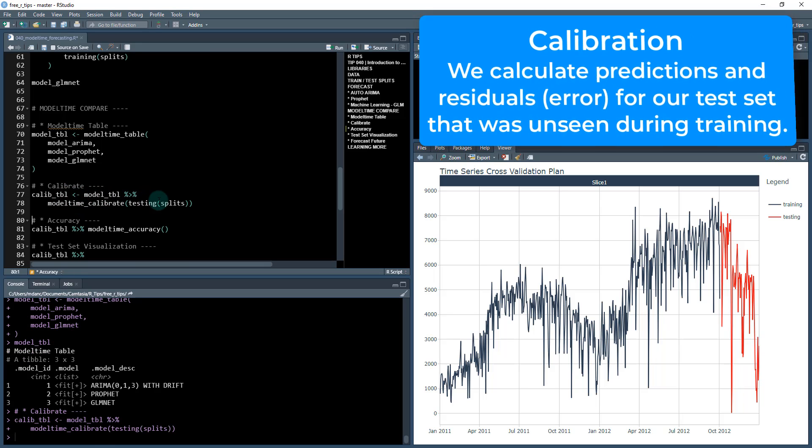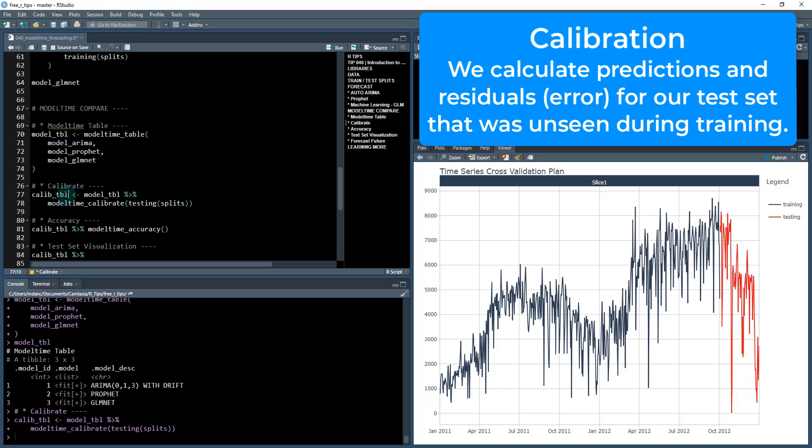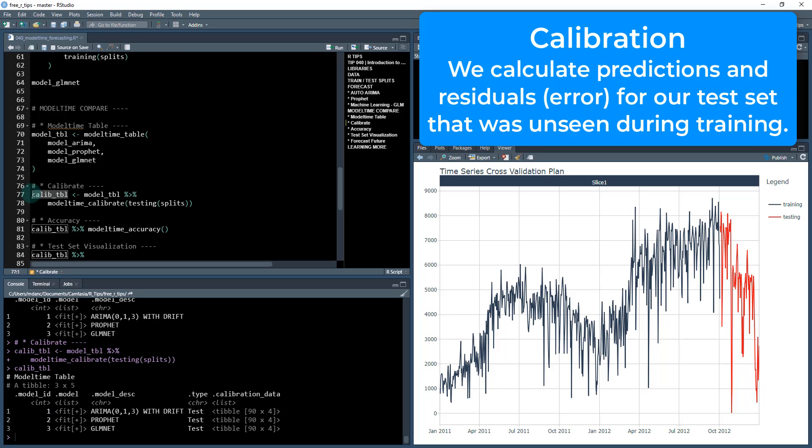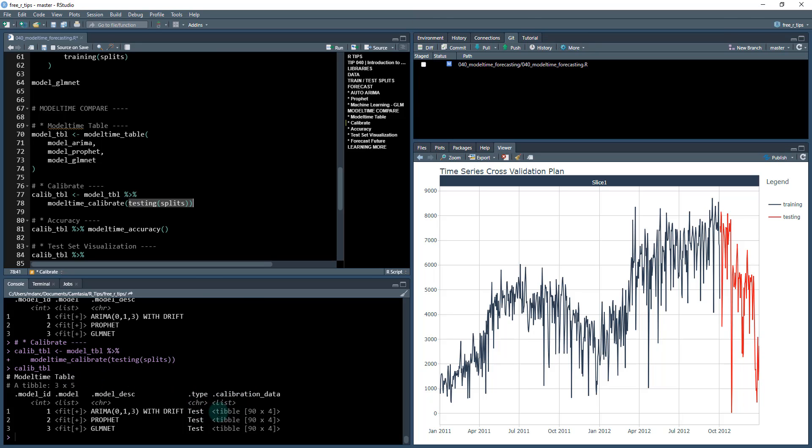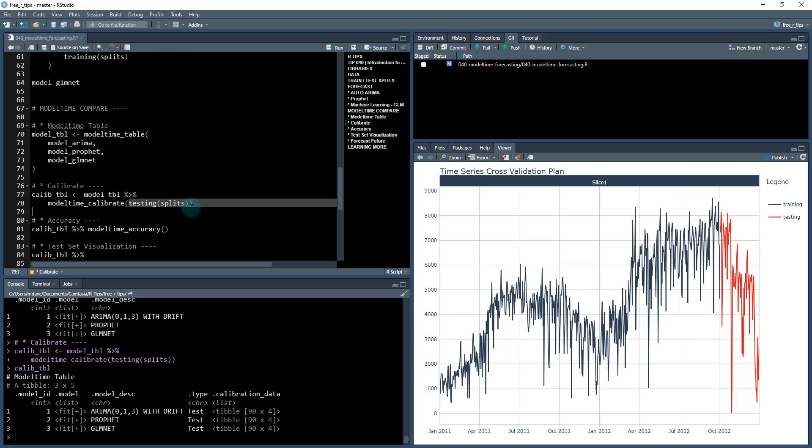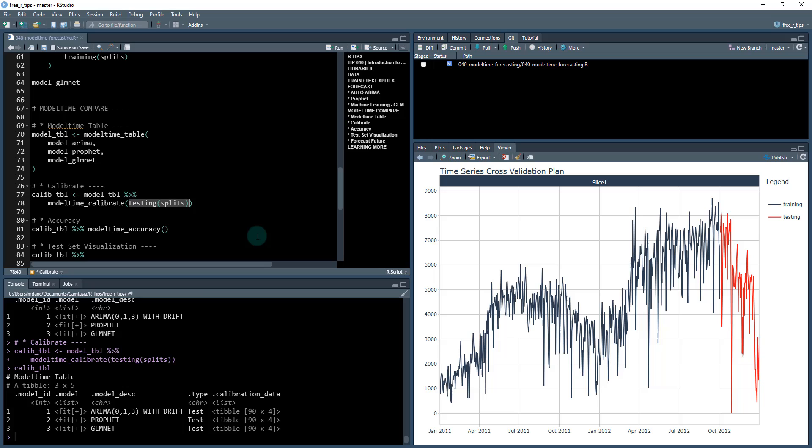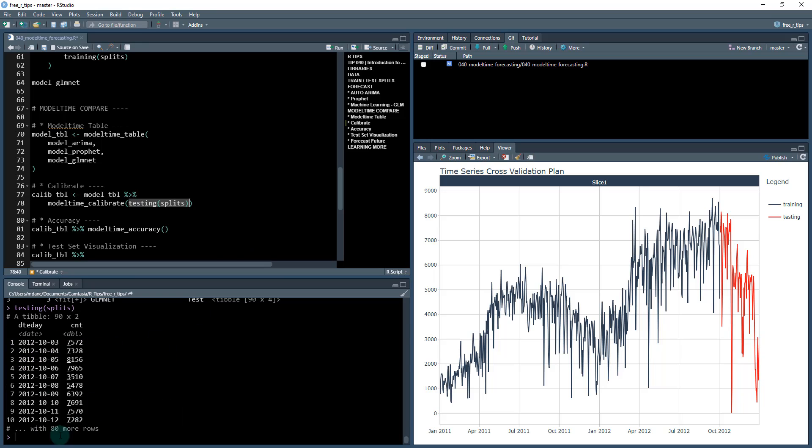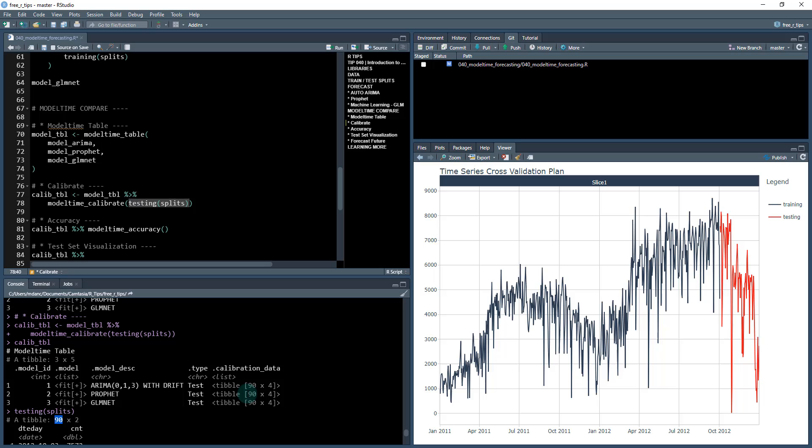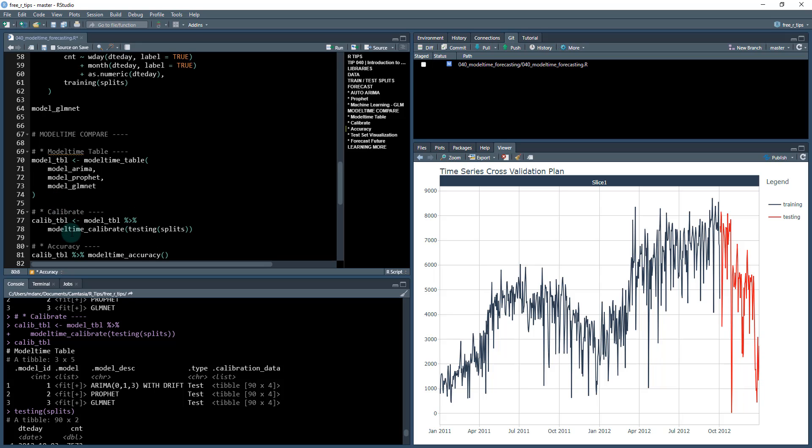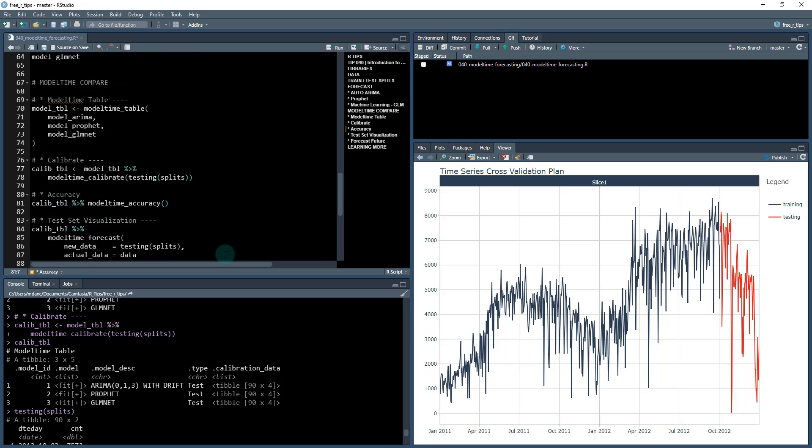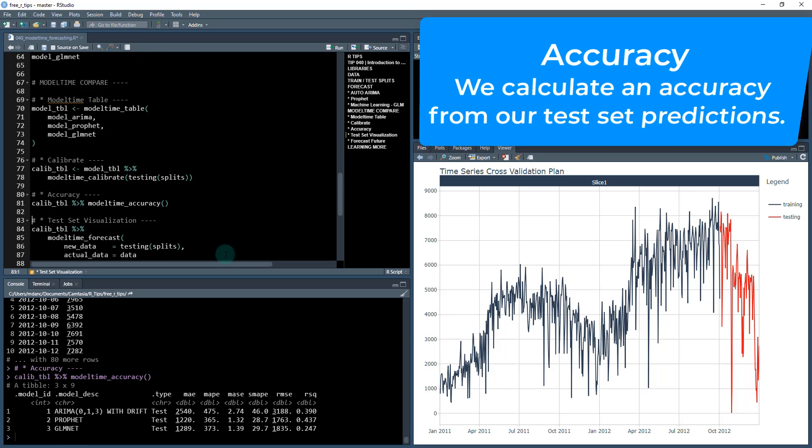We're then going to calibrate them. So what calibration does is it assesses the residuals on the testing set. So you see here, we have the testing set. So you're going to see two new columns that get added to our model time table. We have a table here of 90 by four, and this is calibration data. So it's basically looking at that test data set, which is this red region here, which is, if we see here, it's 90 observations. So we're actually storing the residuals in here and it's calculating the actual versus the prediction and just storing those for each of our models. And this is what allows us to then move on and collect the accuracy.